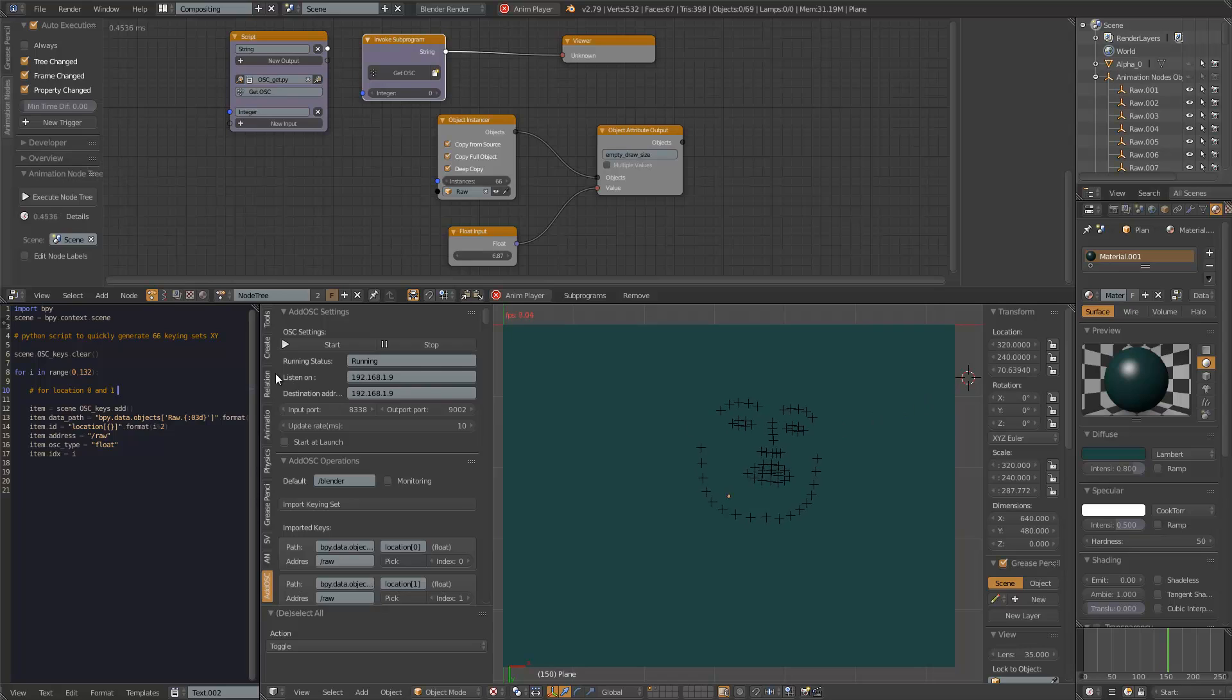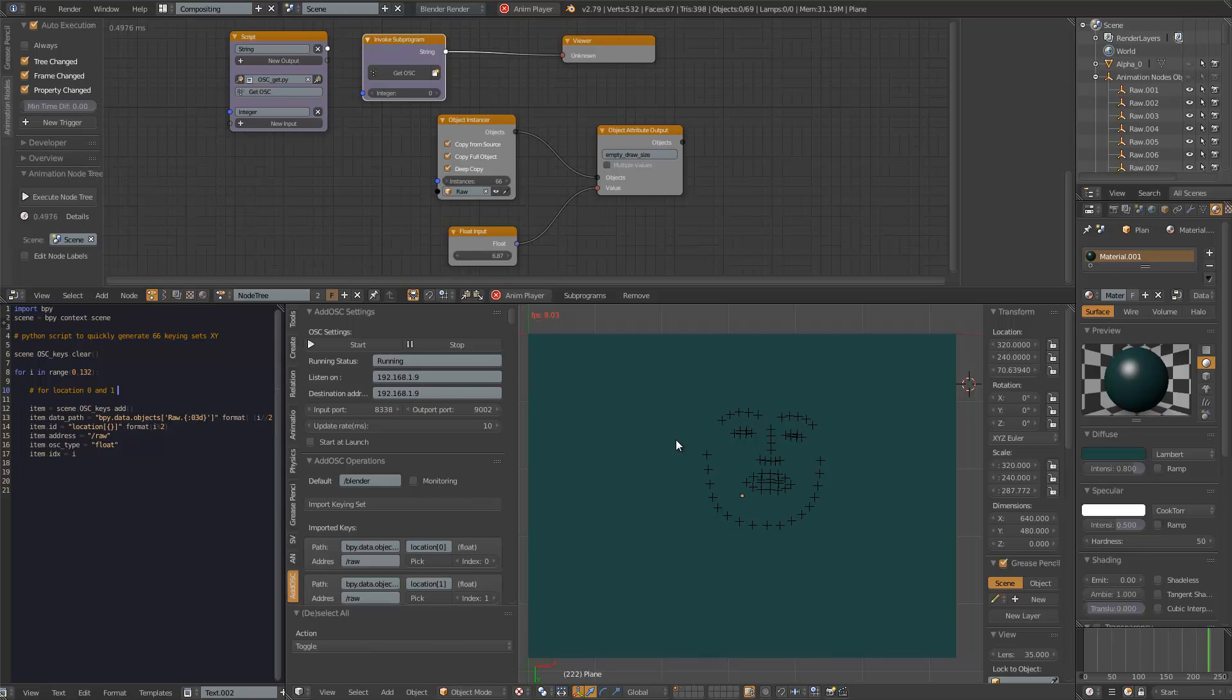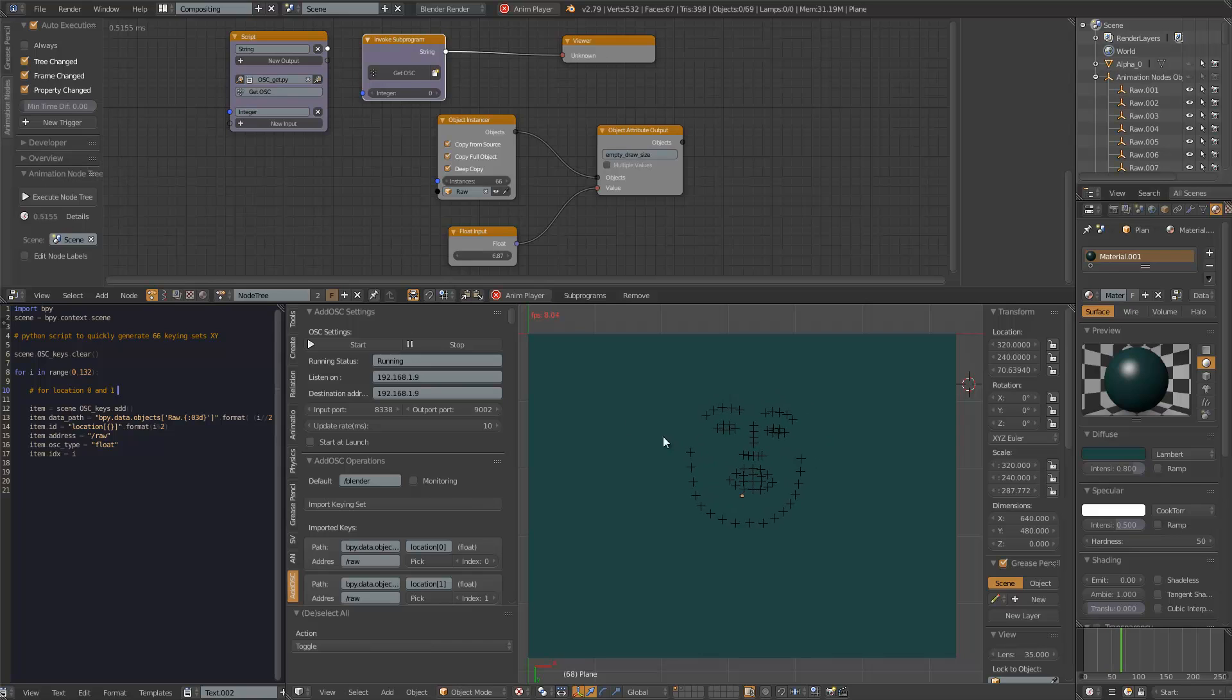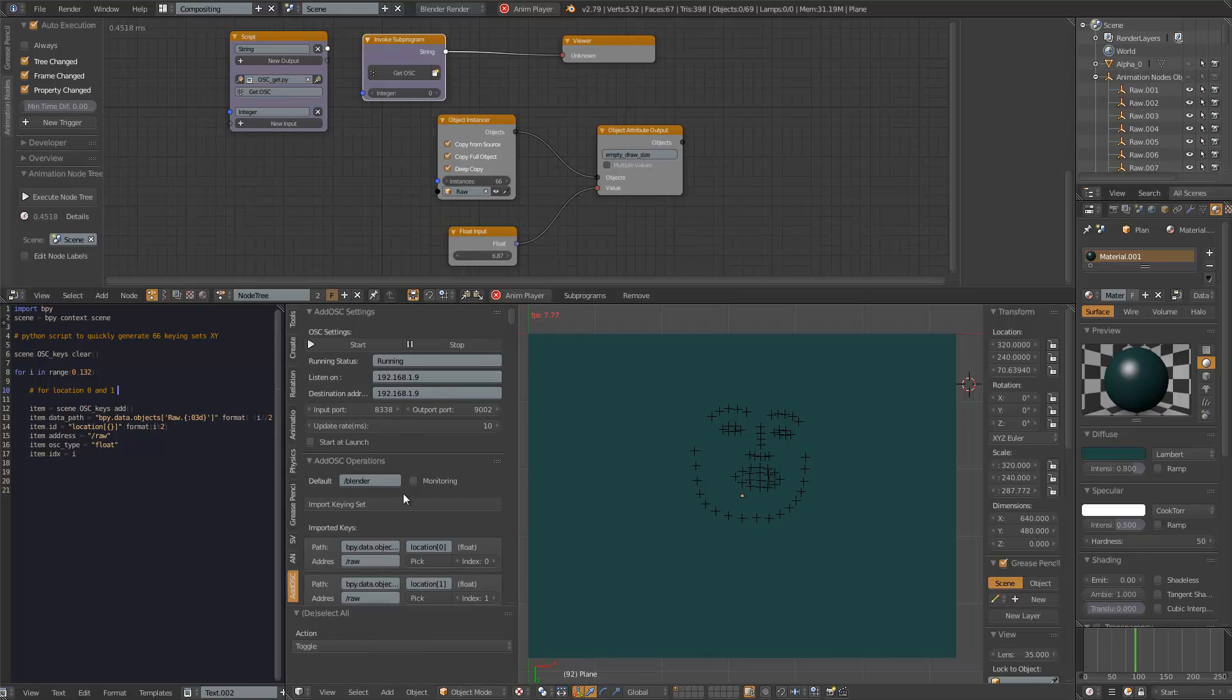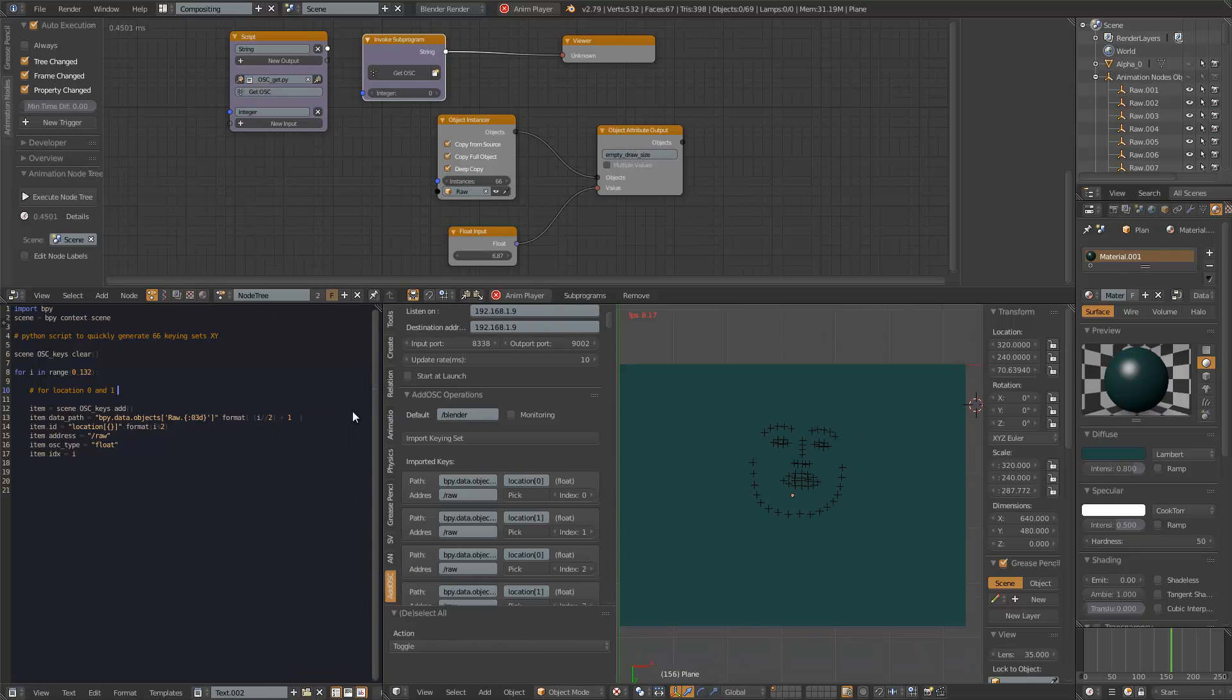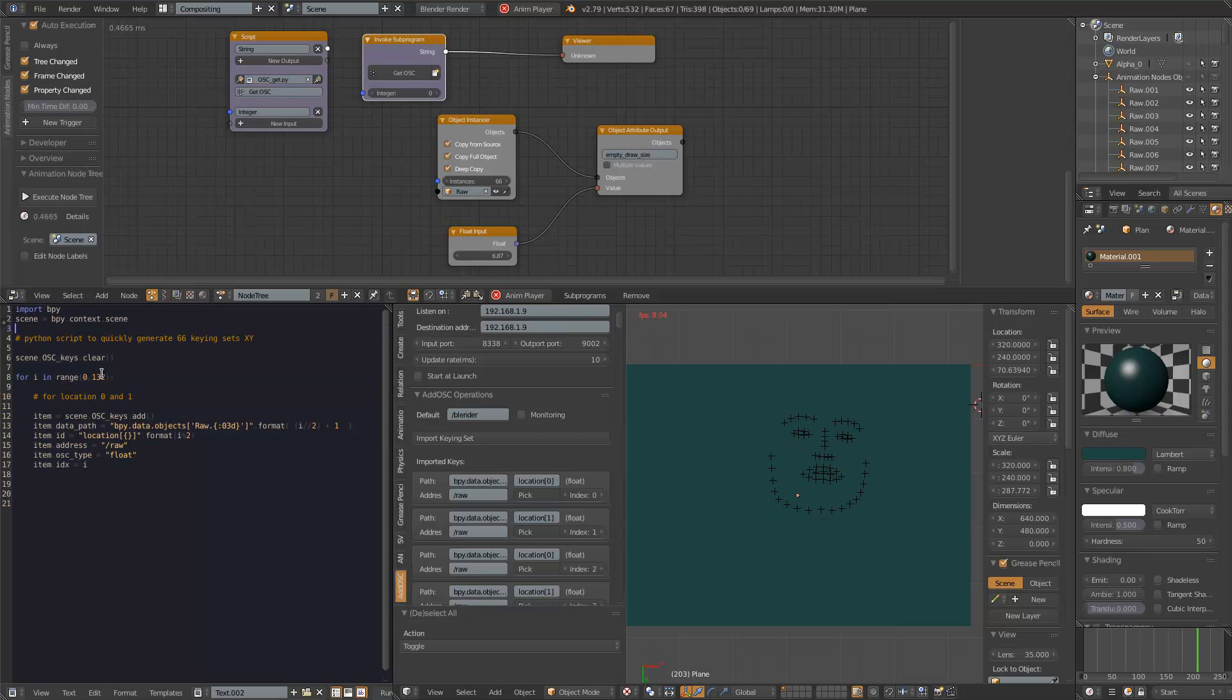Okay, so what's going on here? We have actually from the raw data, we have around 132 OSC data values, it's actually corresponding for 66 x and y points. And for that, I have already set up this keying set that I generated using a Python script over here. So I'm using this small Python script to basically generate this keying set for addOSC to track with.